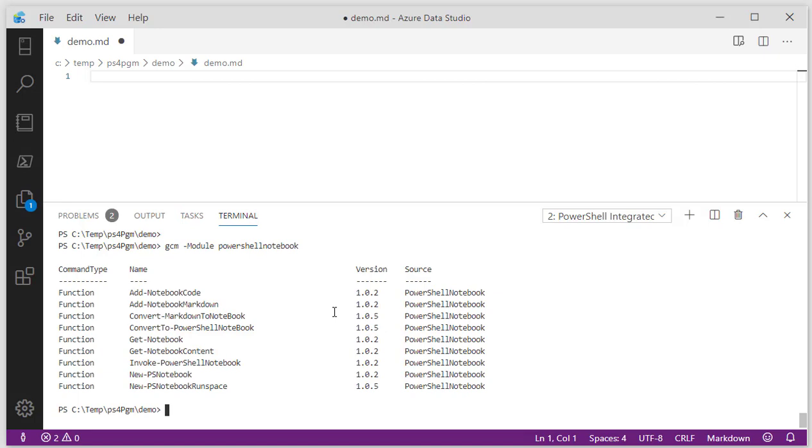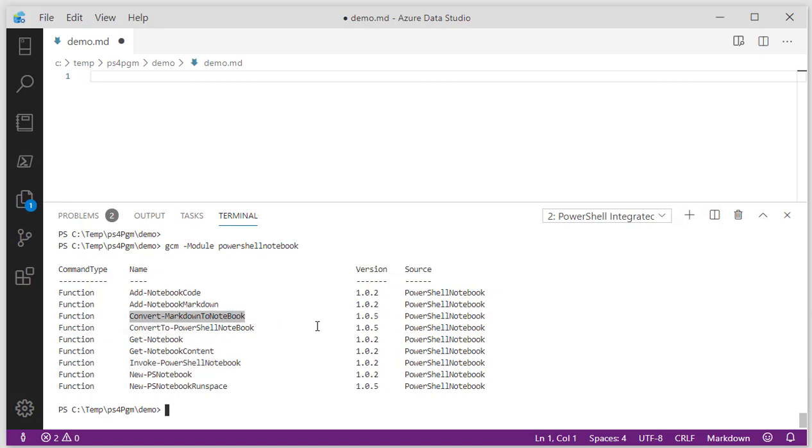Also notice I'm working with an integrated PowerShell console inside of Azure Data Studio. Super cool, really helpful. So here's a bunch of functions that I built. What we want to focus on is convert markdown to notebook, and we'll later look at invoke PowerShell notebook.